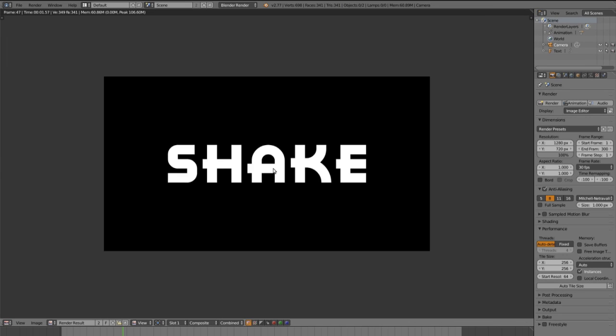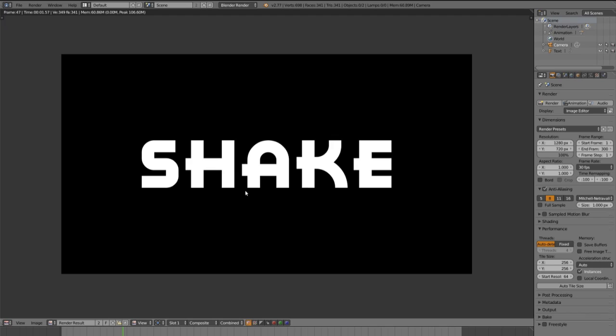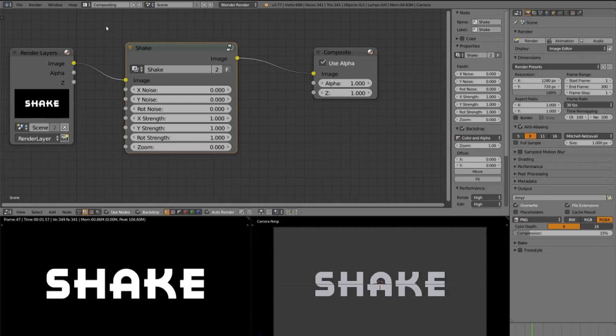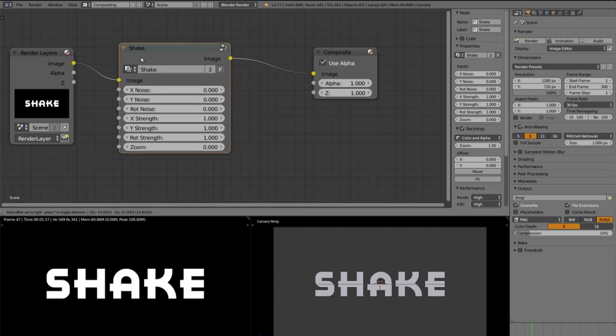So now let's sync the image. Go into the compositor, compositing. And there we have this shake node I created.